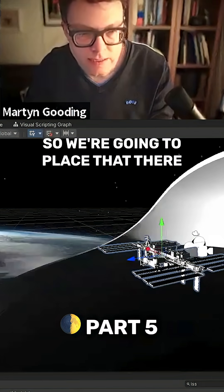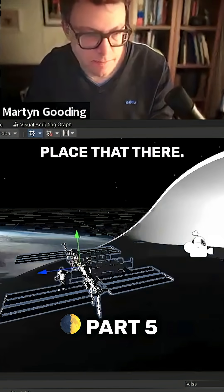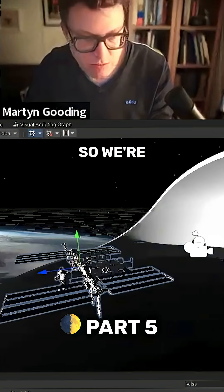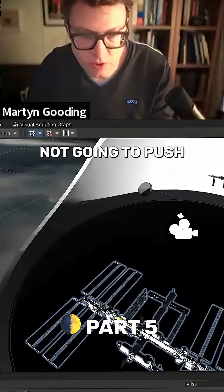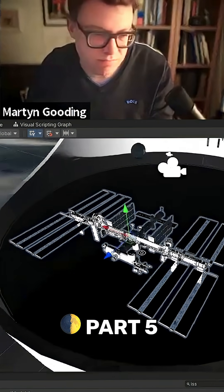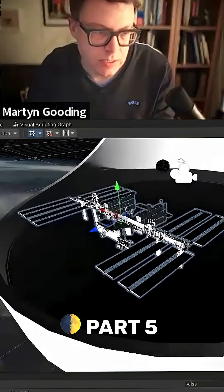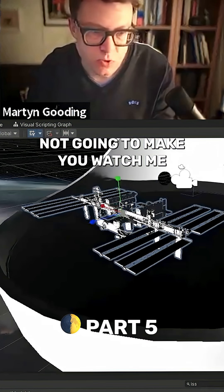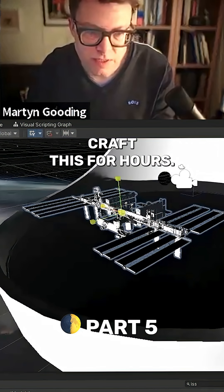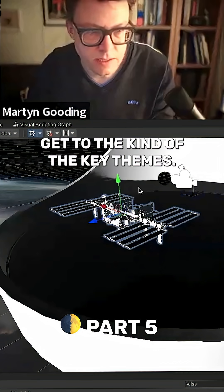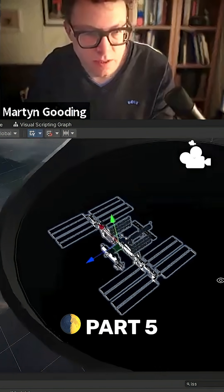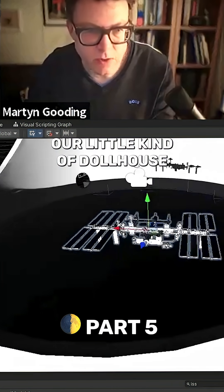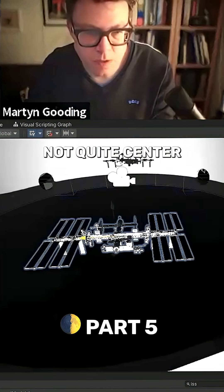We're going to place that there. So we're starting to get — I'm not going to push this around too much because I'm not going to make you watch me craft this for hours. I just want to get to the key themes, so we'll just drop that there so we can get our little dollhouse — not quite center, but close.